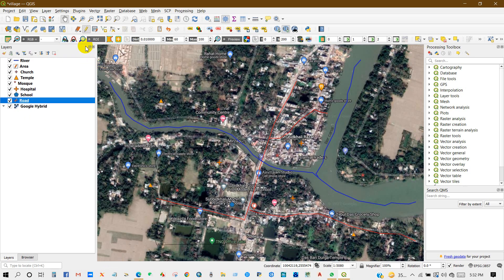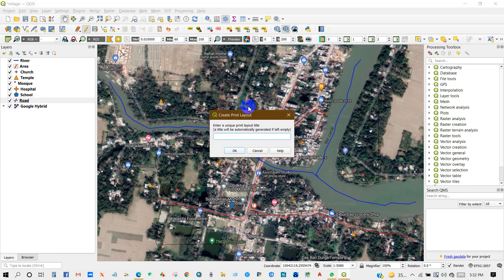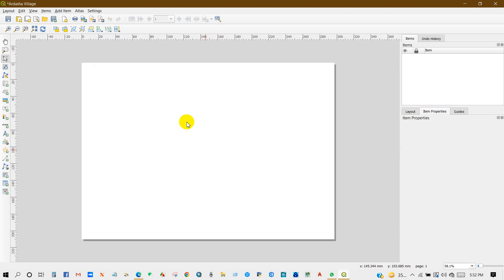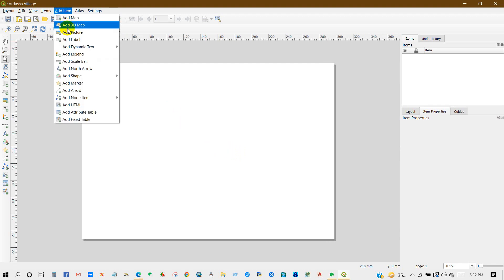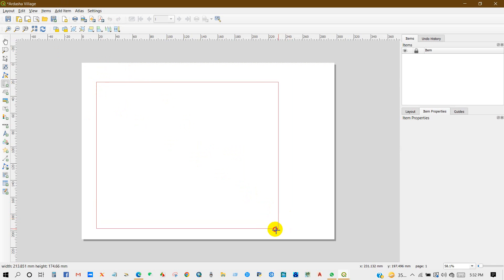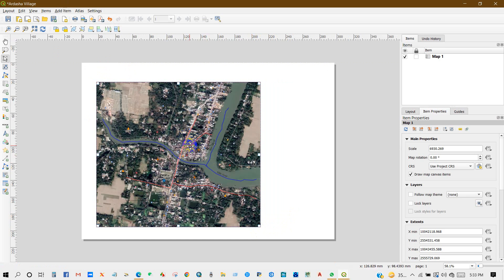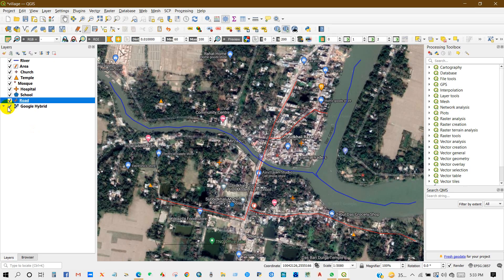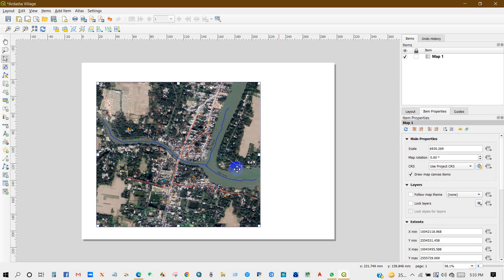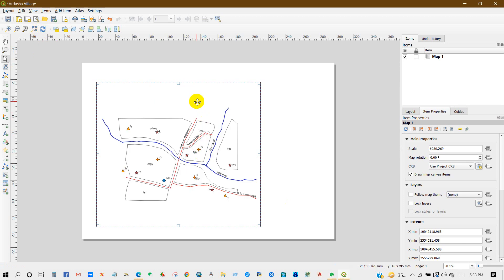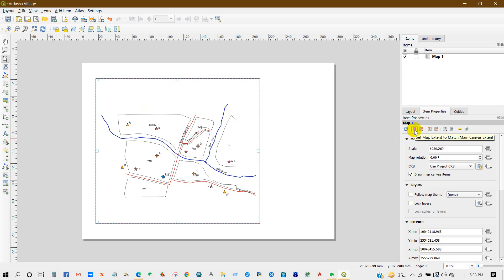I have digitized all these features. Now I will create a map layout. I'm going to give it the name of the village, then click OK. In the map layout, add the digitized map — you have to add the map item, then uncheck and refresh to set the extent.